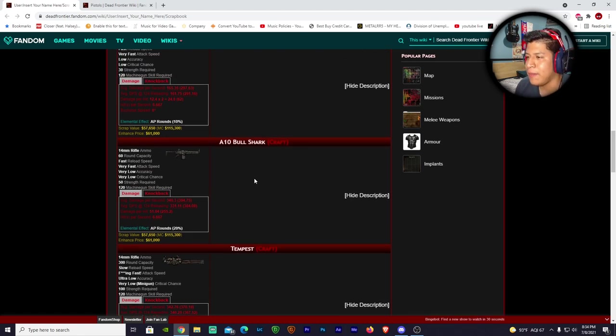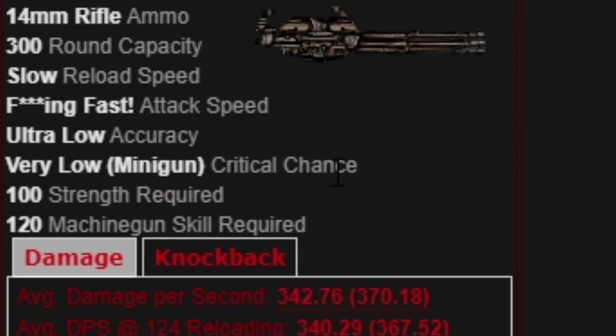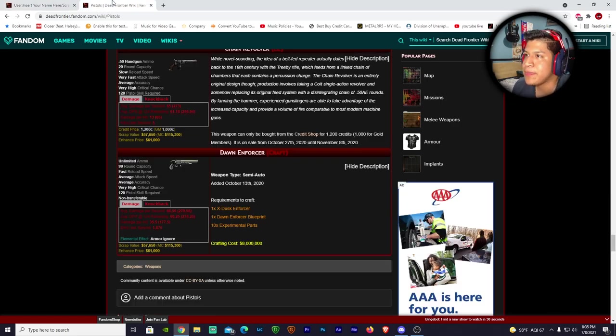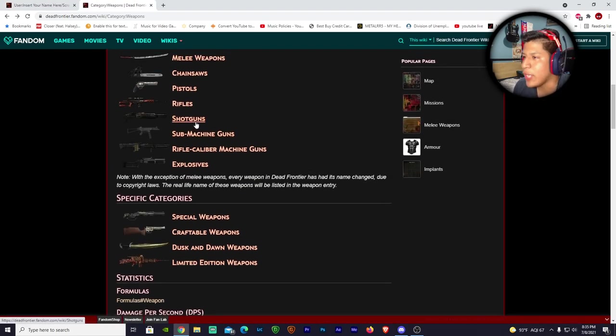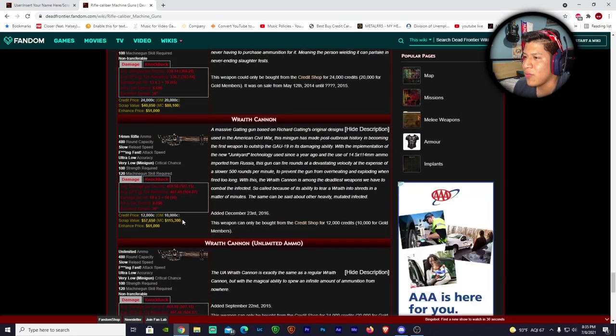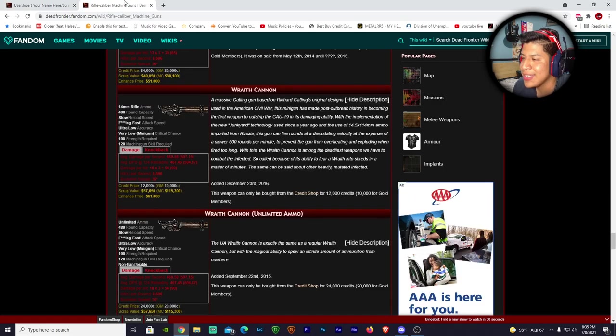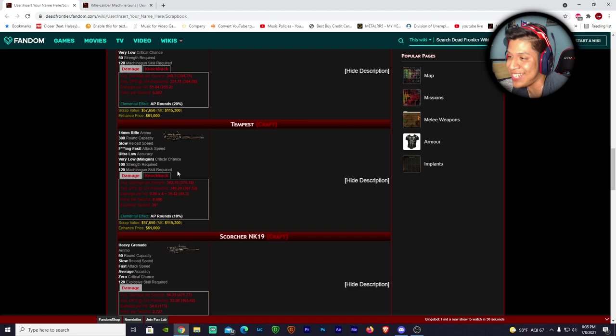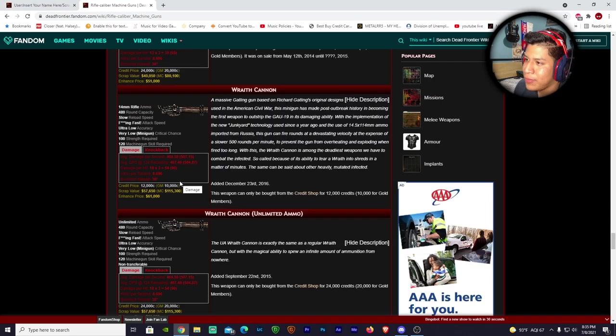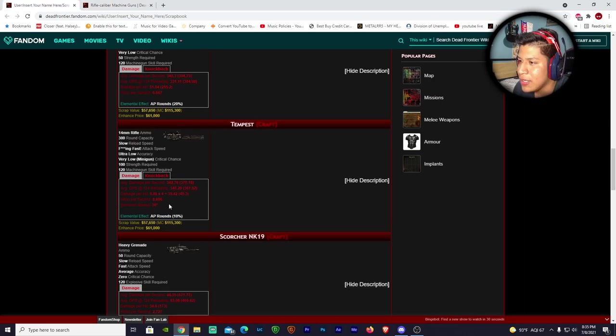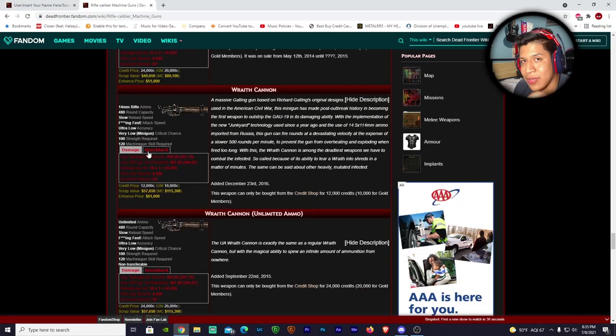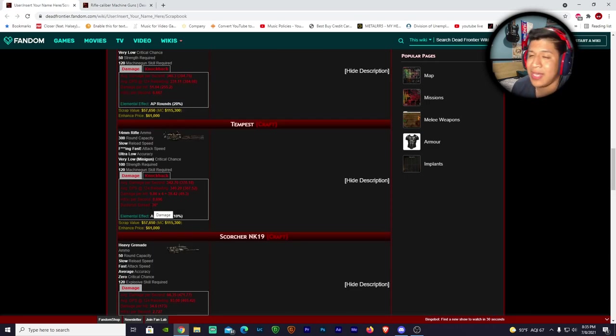Just knowing that this is a regular hit on this weapon is insane. I never thought I'd see a day where some machine gun or assault rifle would be doing if not a little bit better than a regular. Now this is the one that I'm very curious about - the Tempest. 14 millimeter rifle ammo, 300 round capacity, slow reload speed, effing fast attack speed, ultra low accuracy, very low minigun critical chance. We're going to the Wraith Cannon - I hope it doesn't do more than the Wraith Cannon because that would be very crappy.